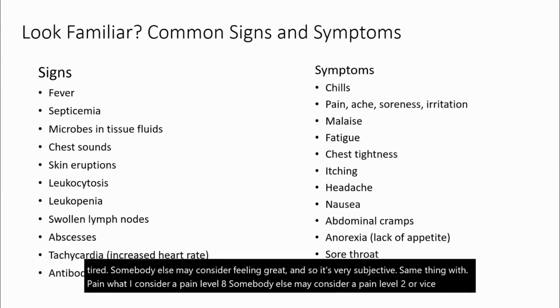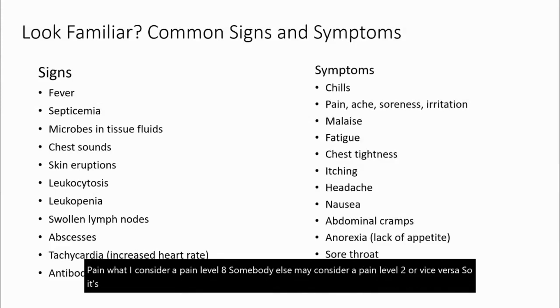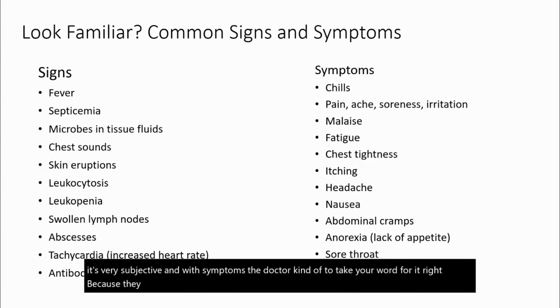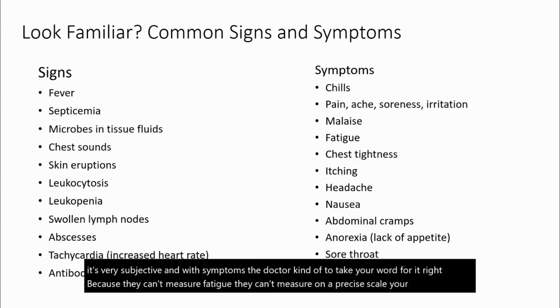So it's very subjective. And with symptoms, the doctor kind of has to take your word for it, because they can't measure fatigue. They can't measure on a precise scale your pain or your achiness.